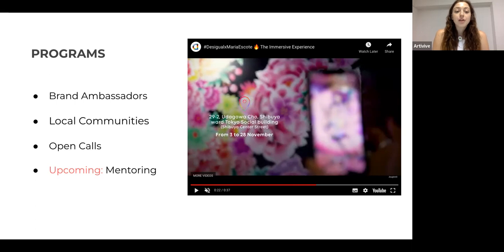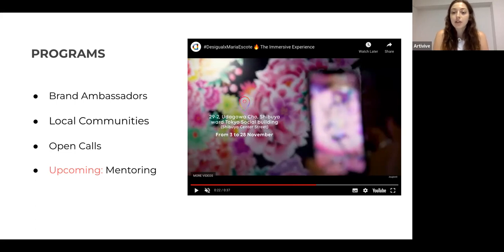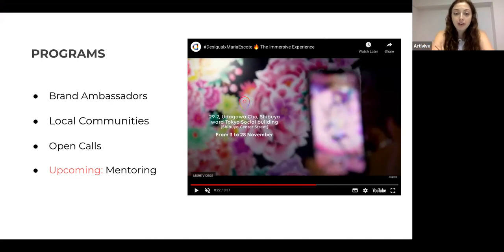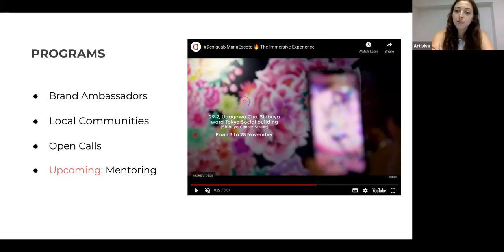We also offer open calls for our community with no entry fee. These usually end up with exhibitions in Vienna, Canada, Singapore, and many different locations — a great opportunity to be part of bigger projects and work with brands. Finally, our mentoring program is coming up very soon — applications open in July. It will connect mentors with mentees for six months to build something together and learn.